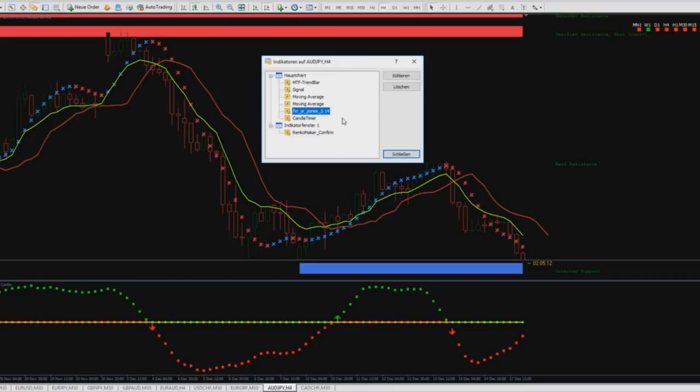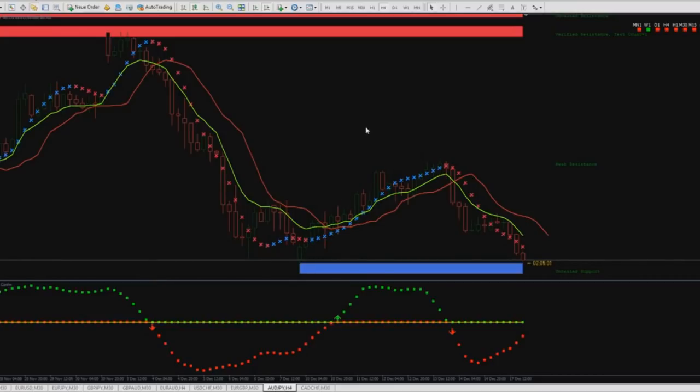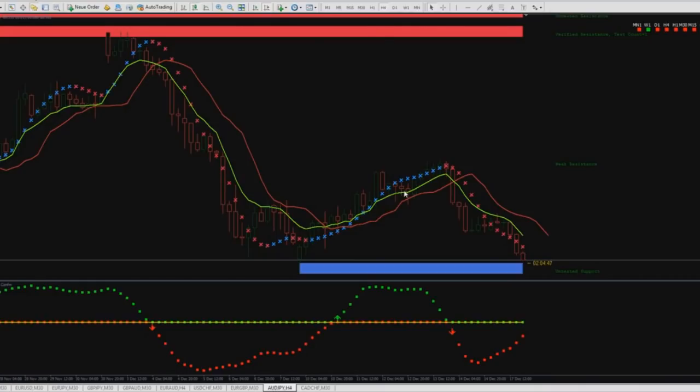Then I use the 4X zones and the support and resistance zones. It's a good indicator to show where the price can reversal. And I liked it very much.